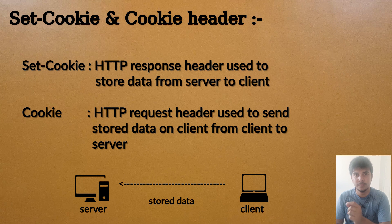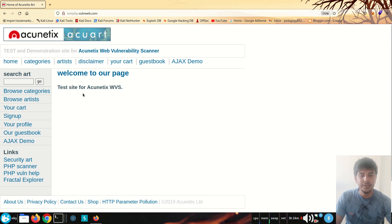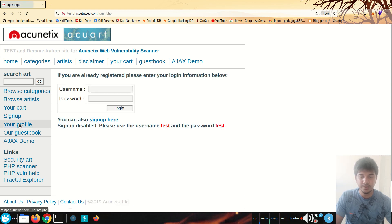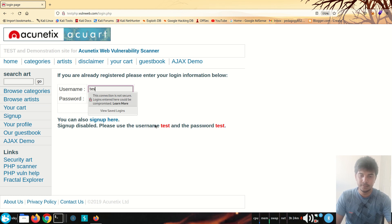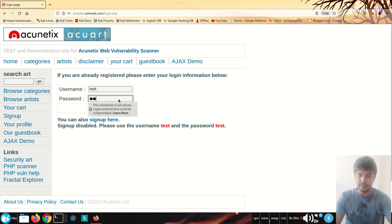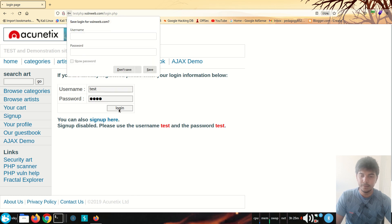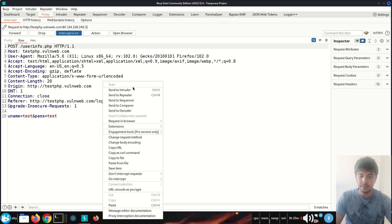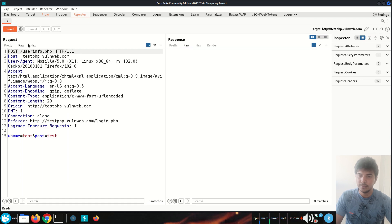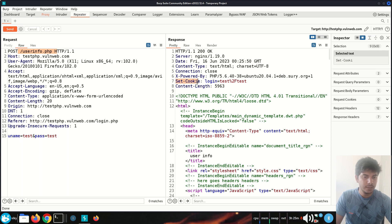To understand it better, let's take an example. Here I am in testphp.oneweb.com and I am going to log in. It states that we can sign up with username 'test' and password 'test'. I will enable the Burp proxy so that when I click login the request will be shown in Burp Suite. I am going to send this request to the repeater, and here you will see that in the response, Set-Cookie is being used with some key-value pairs.